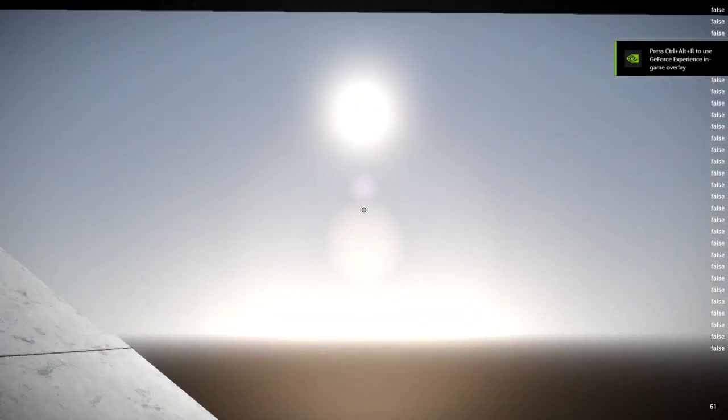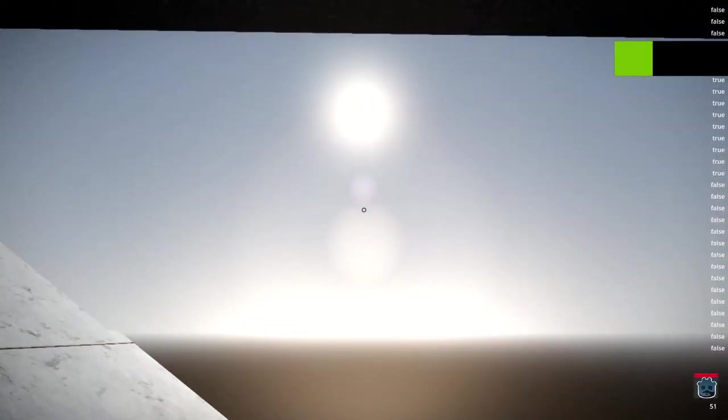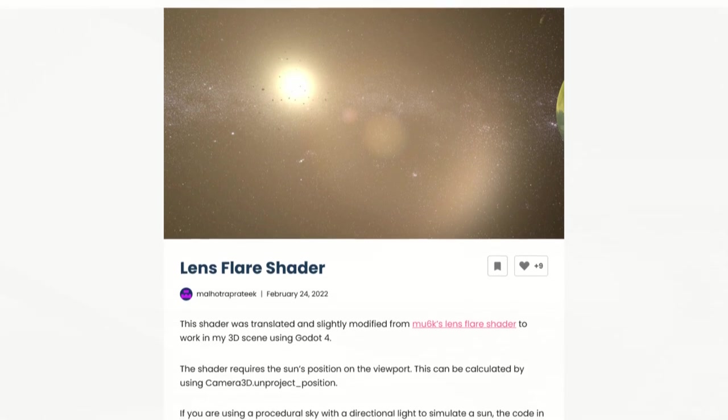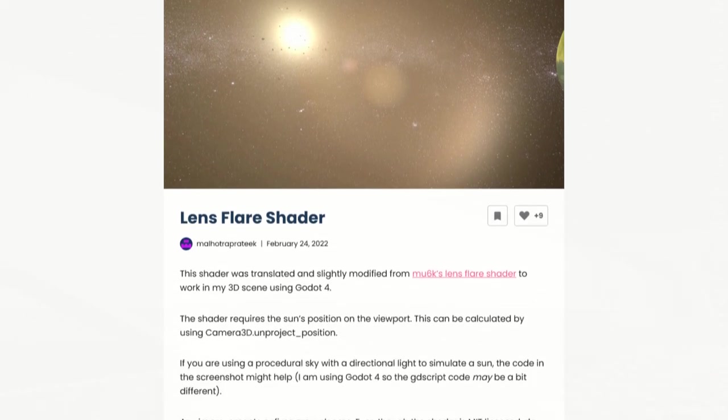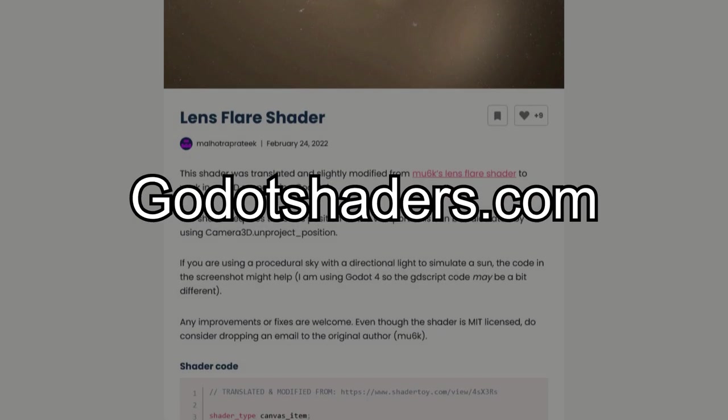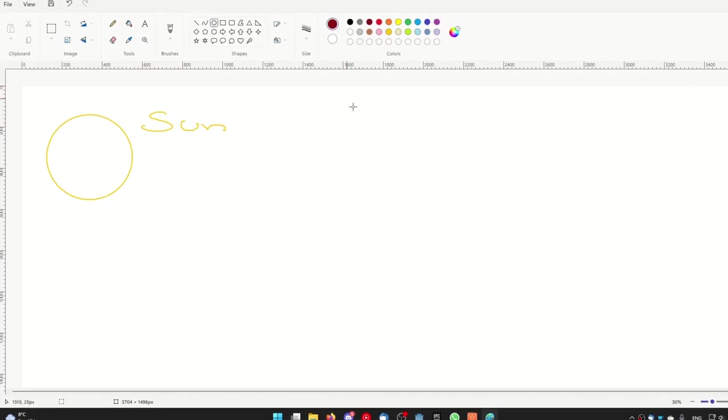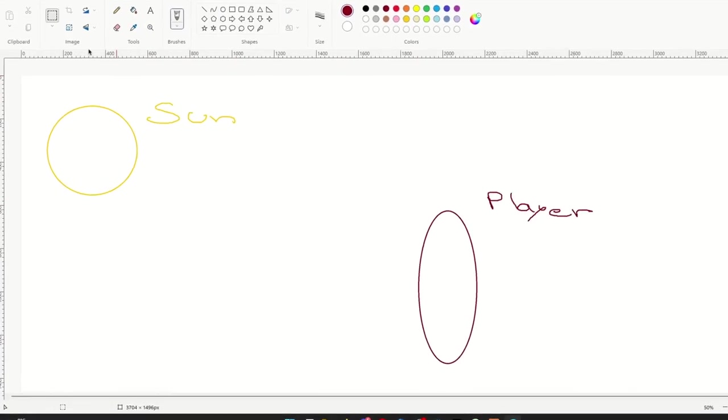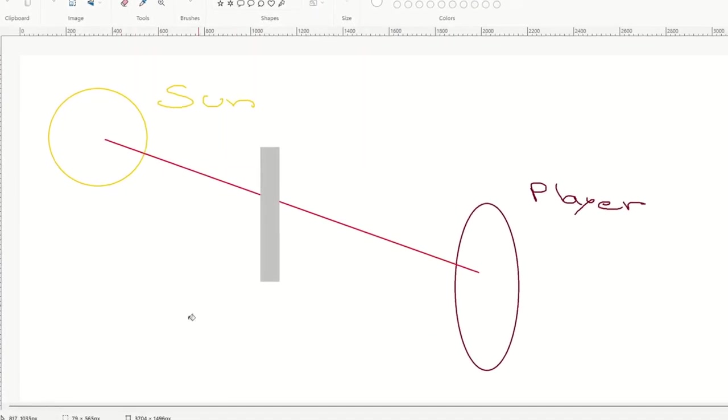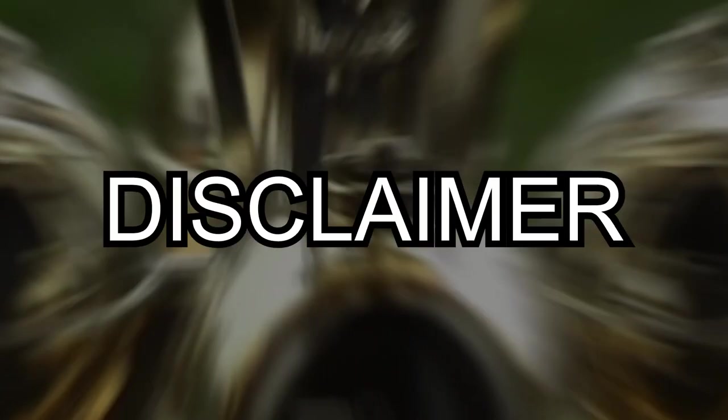Today I am going to show you how to create somewhat realistic lens flares in Godot 4. The way we are going to do this is by using this shader from GodotShaders.com and then raycasting from the player's position to the sun's position to check if the sun is obstructed by anything.